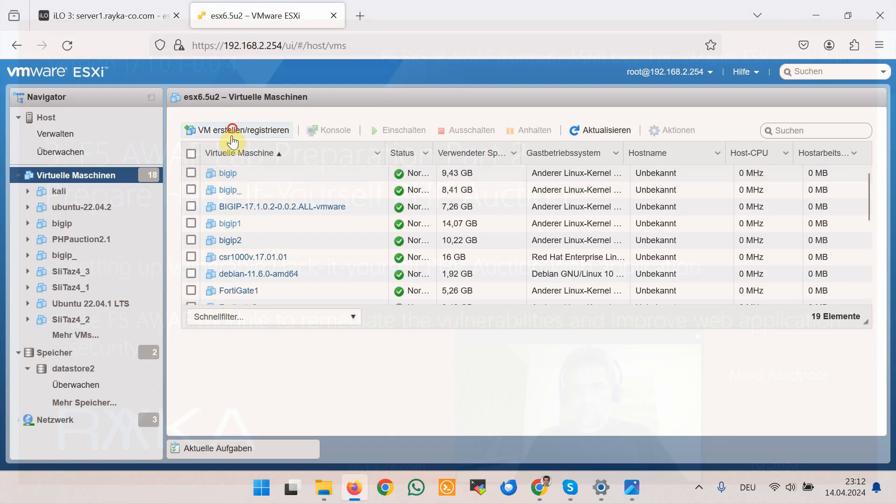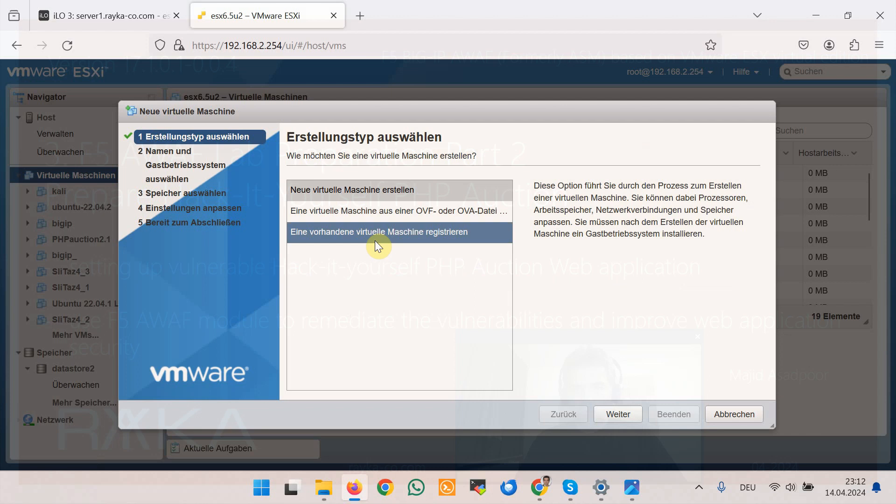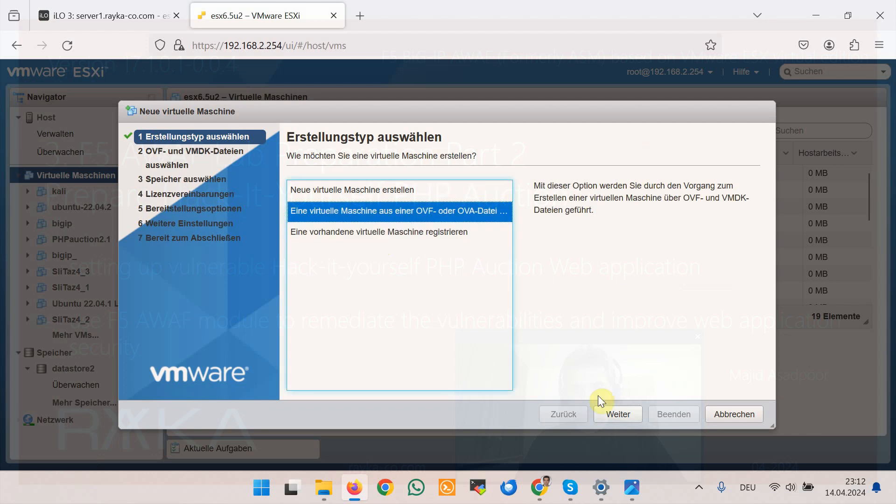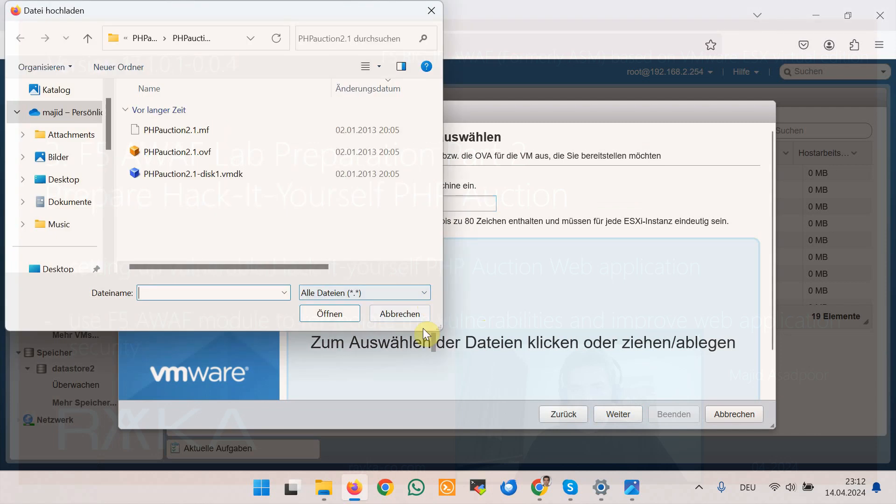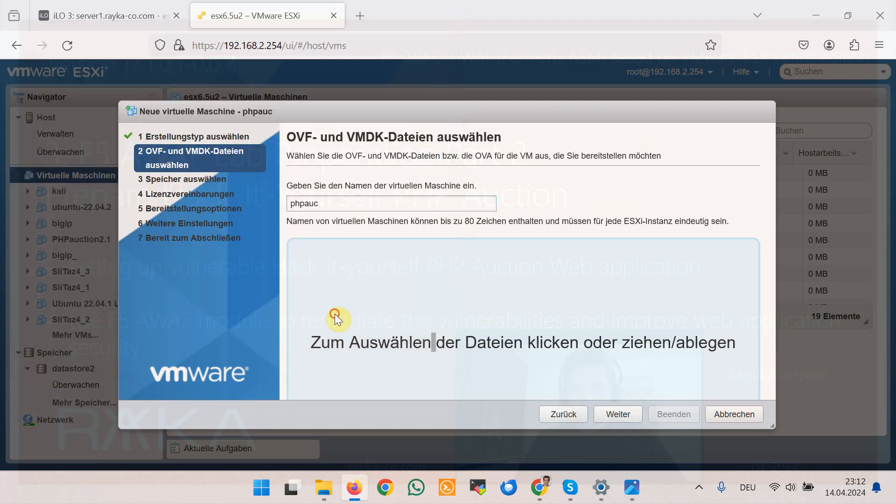I will import the new OVF machine with the name of PHP Auction for example and will import OVF and VMDK files.